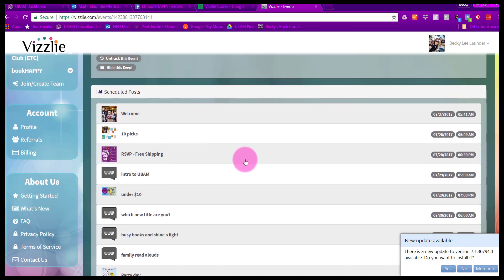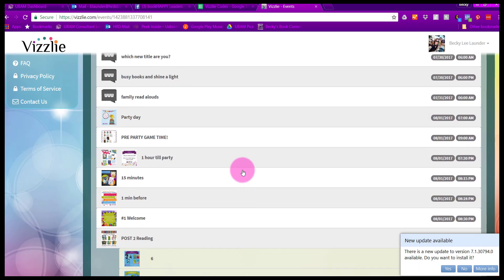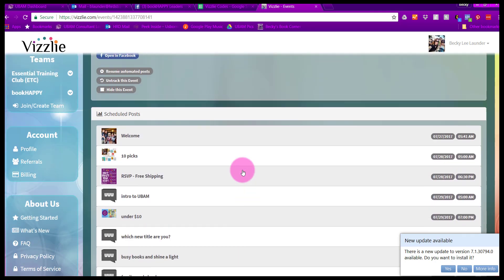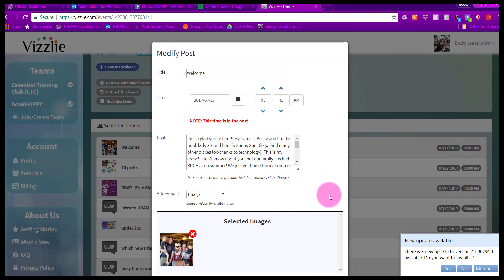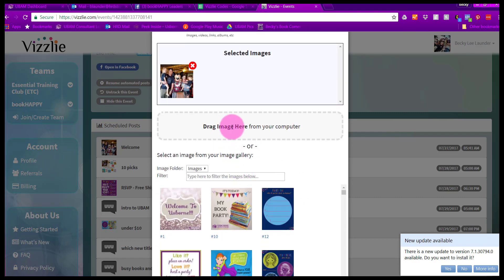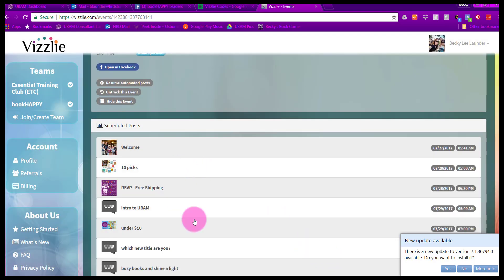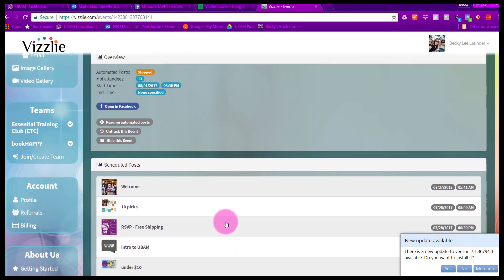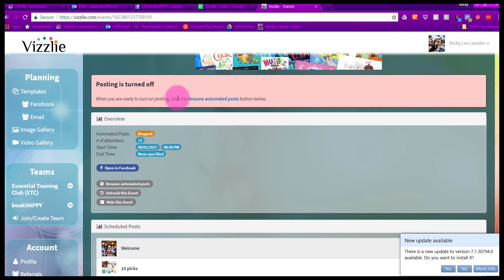Once you're in here and you have all your posts scheduled, you can go in and edit it if you want. You can change your welcome post around. Of course, if you're using this template, you don't want a picture of my family and you want to have your name in here. You can change the time if you need to. You could swap out the image or the video, anything you need to do here. Add new images, pull from the ones here in your gallery that you've already uploaded to Visley. The one last thing that you need to do is change this to resume automated posts. This essentially turns it on and makes sure that it posts to your group or event based on the times that you've specified.